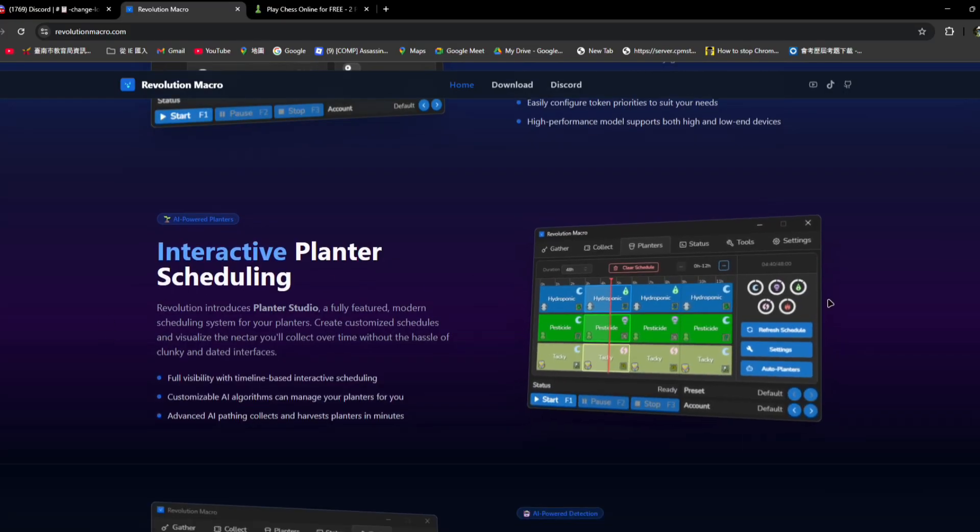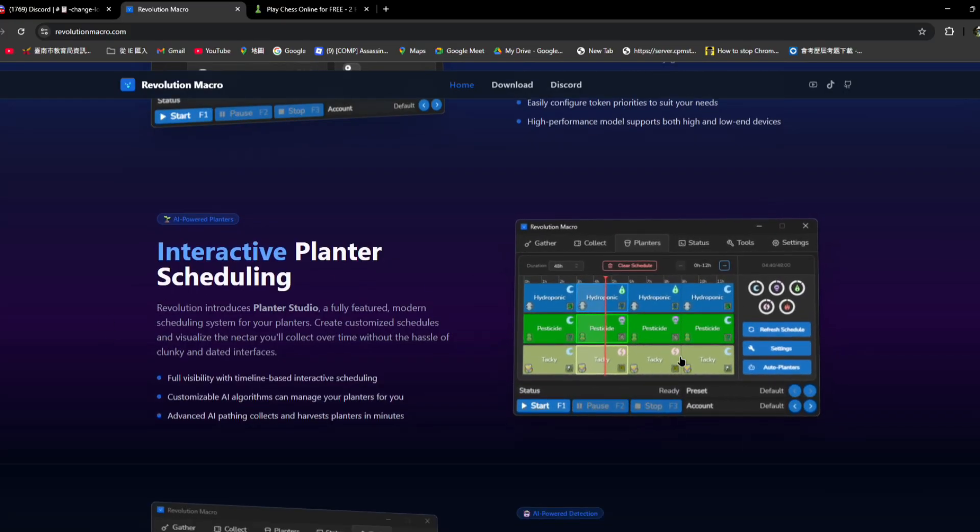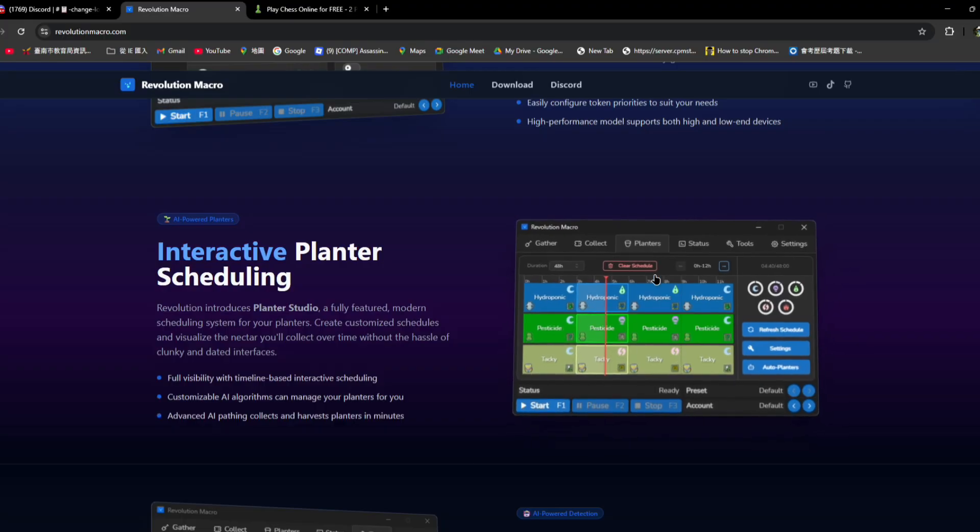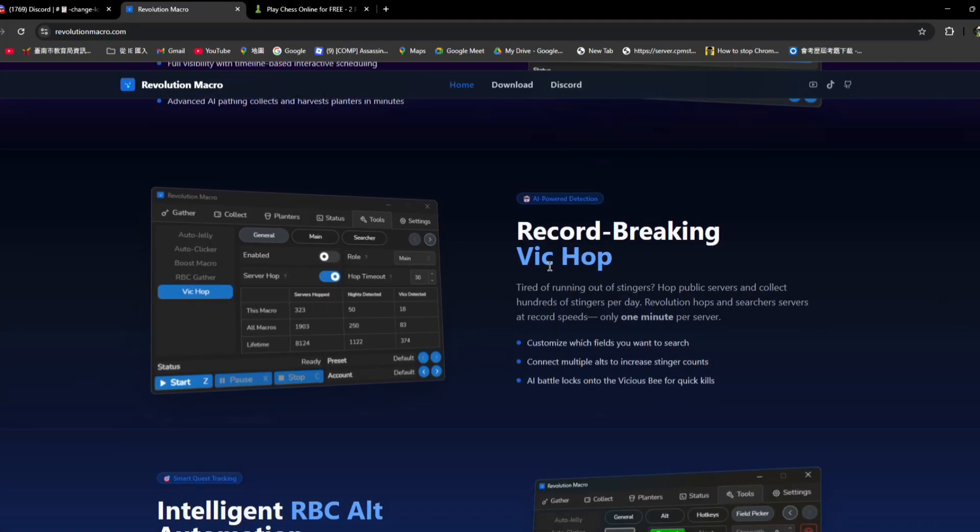It also has the planter scheduling which the nature also has but this one will actually list it out for you. It also has vicious hopping. So basically what it does is hop servers to collect stingers. It is really good.